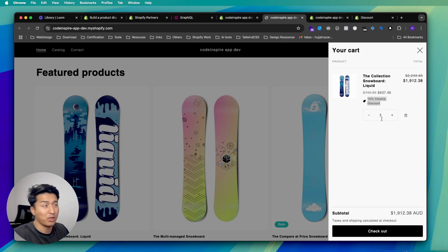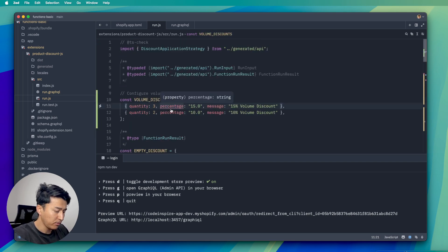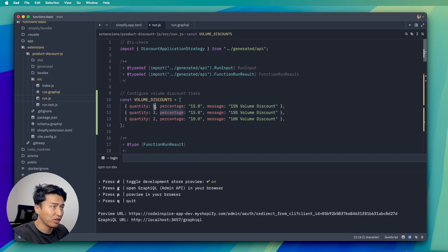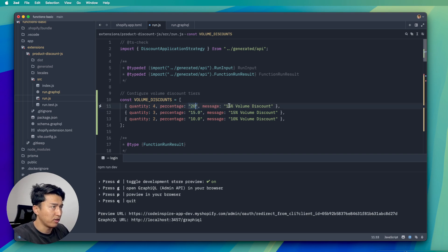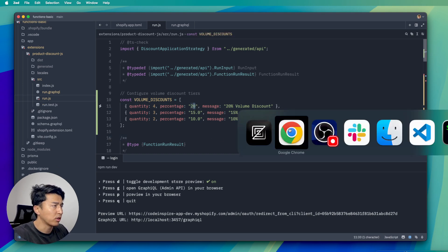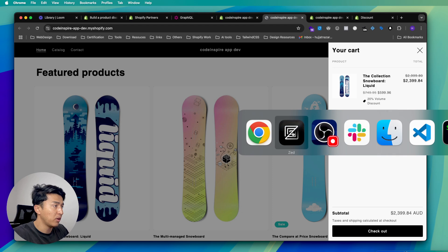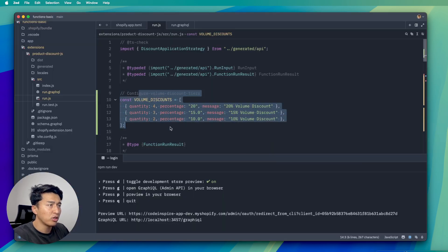If we add three we get 15 percent — cool, it works as expected. Now if I add four quantity they are going to get 20 percent discount. So: two items → 10 percent, three items → 15 percent, four items → 20 percent volume discount. Everything works as expected. You can see how easily we can use AI to extend functionality.